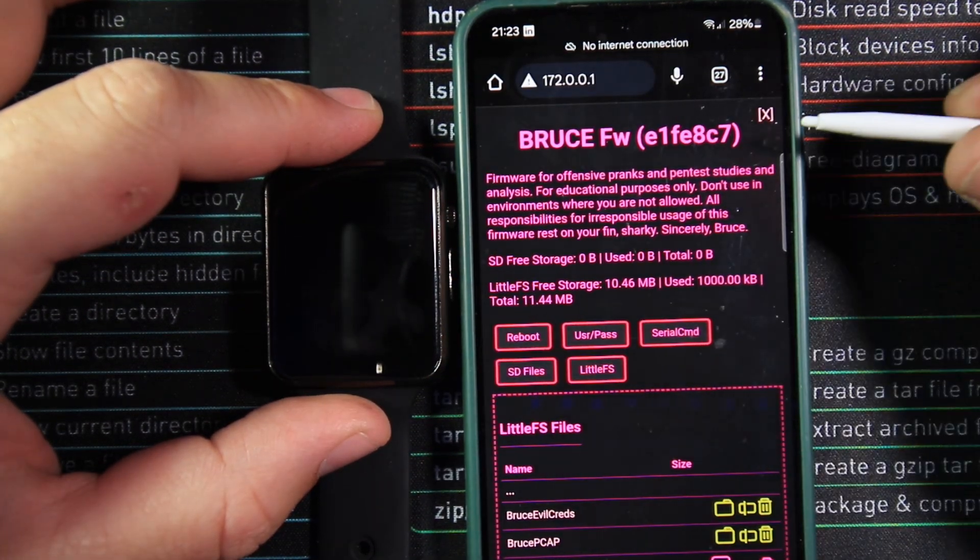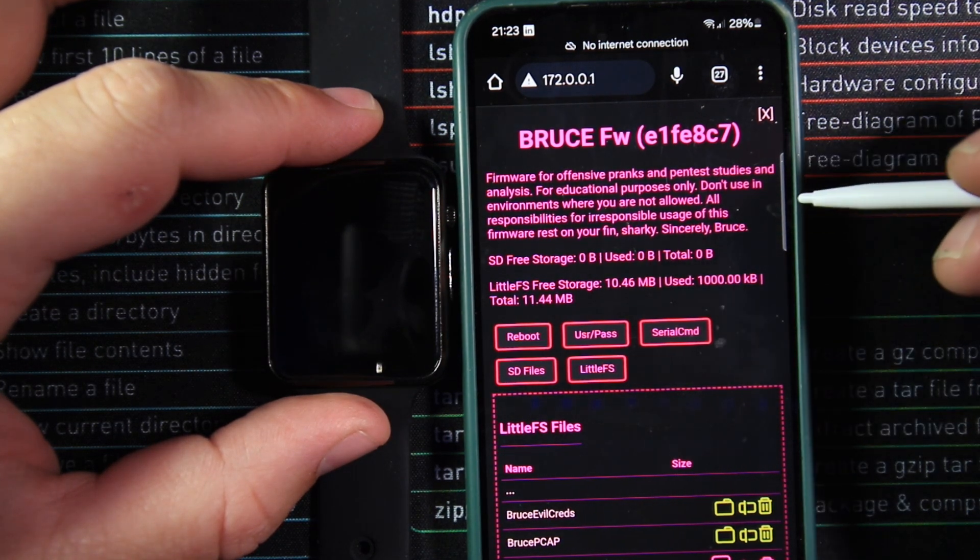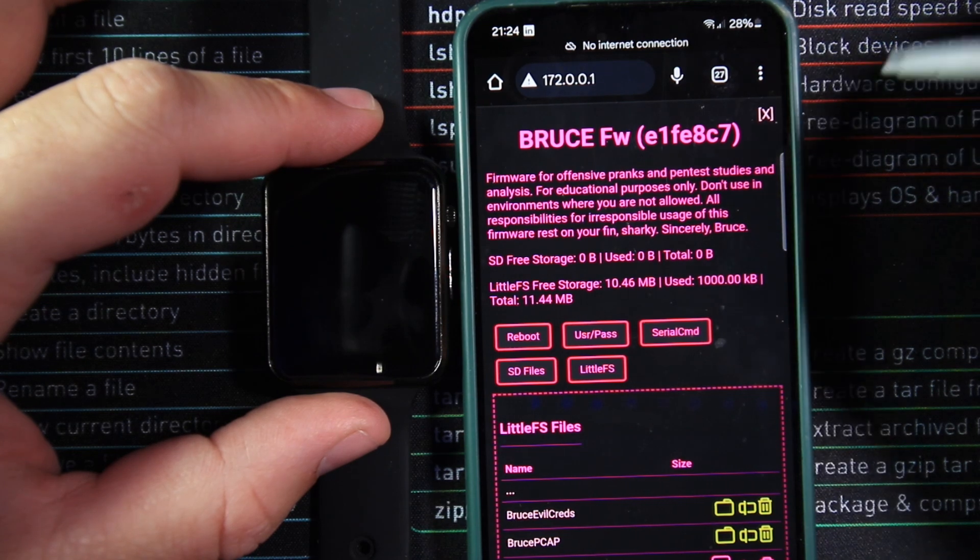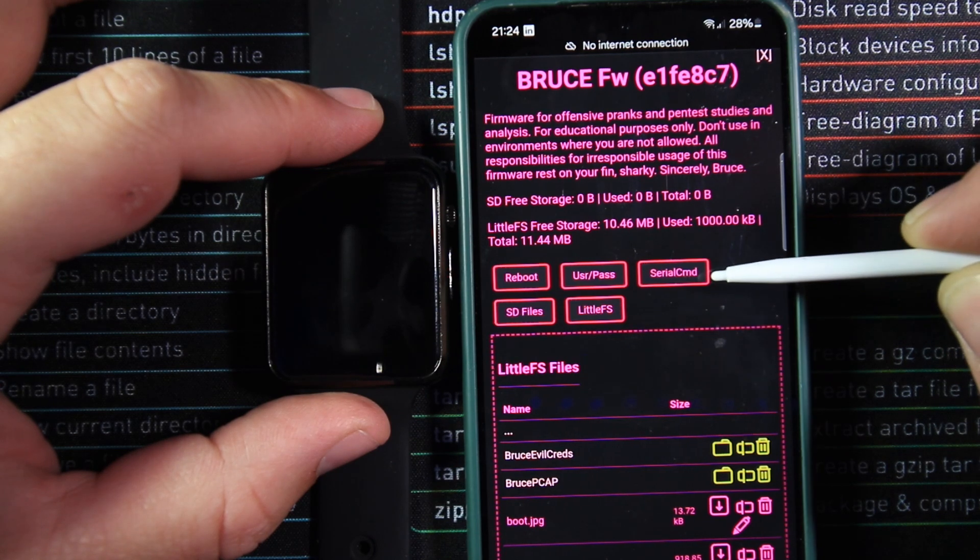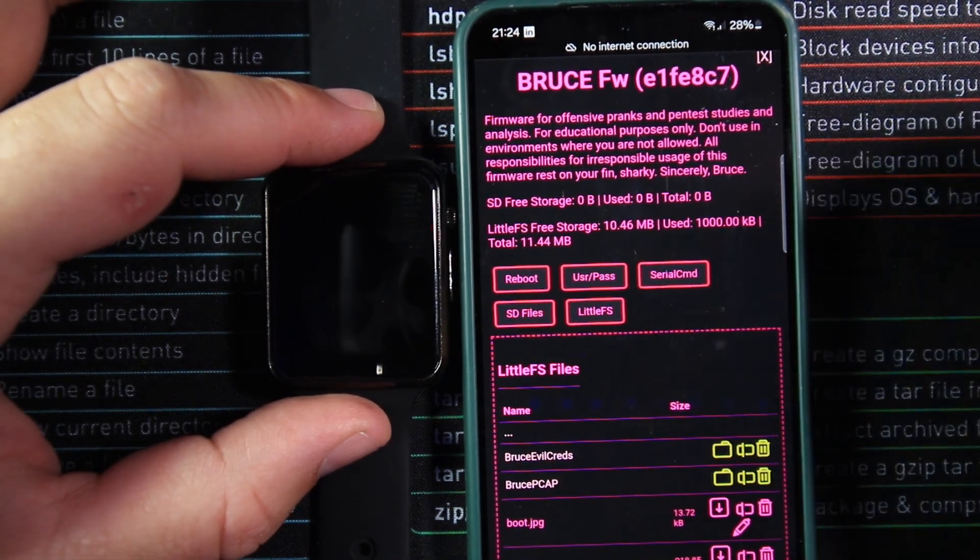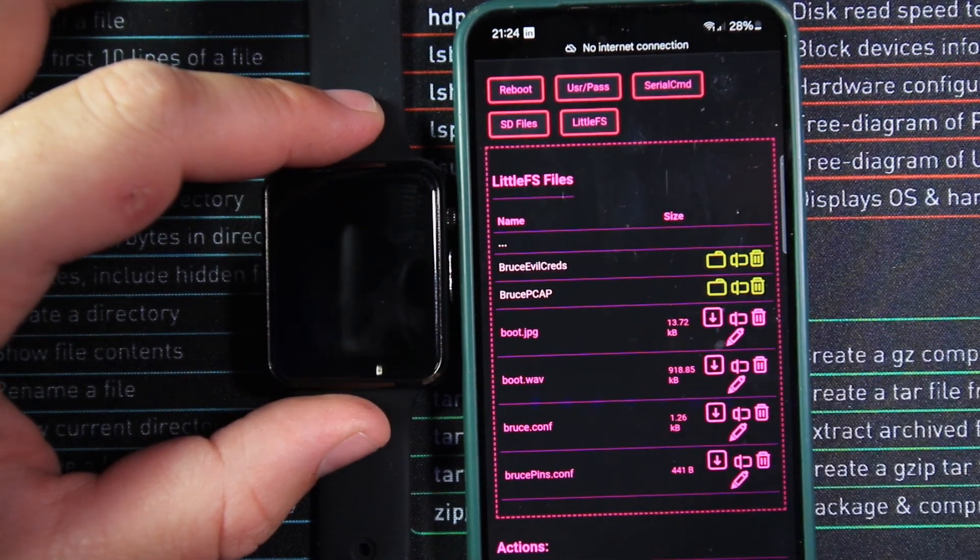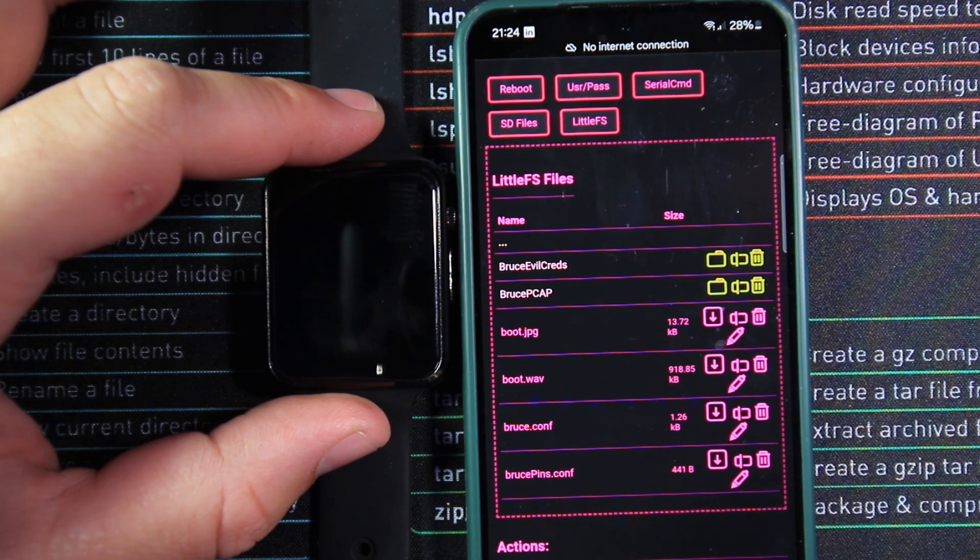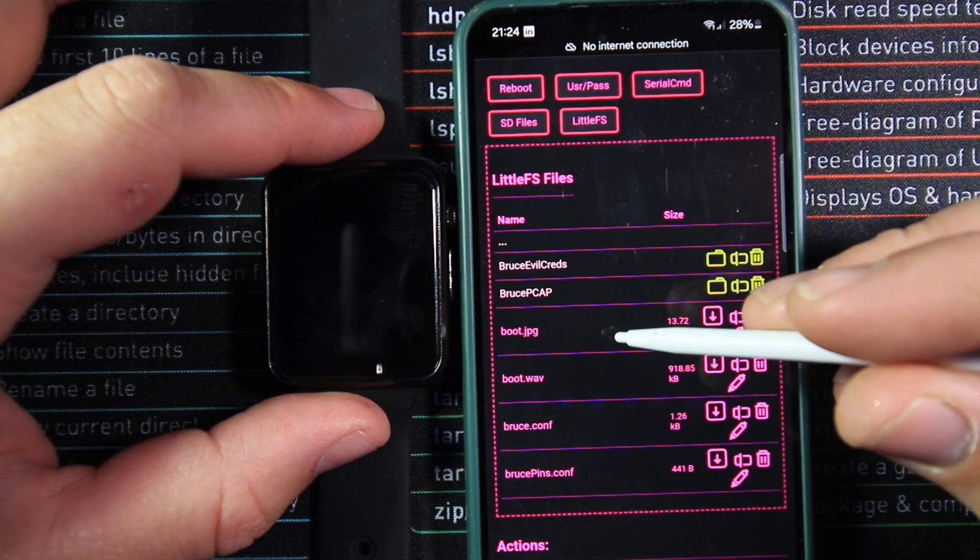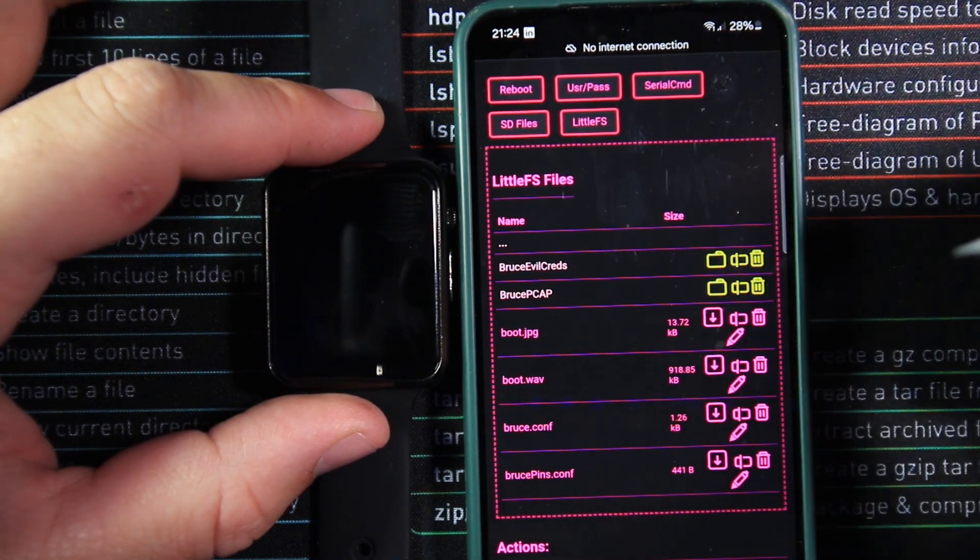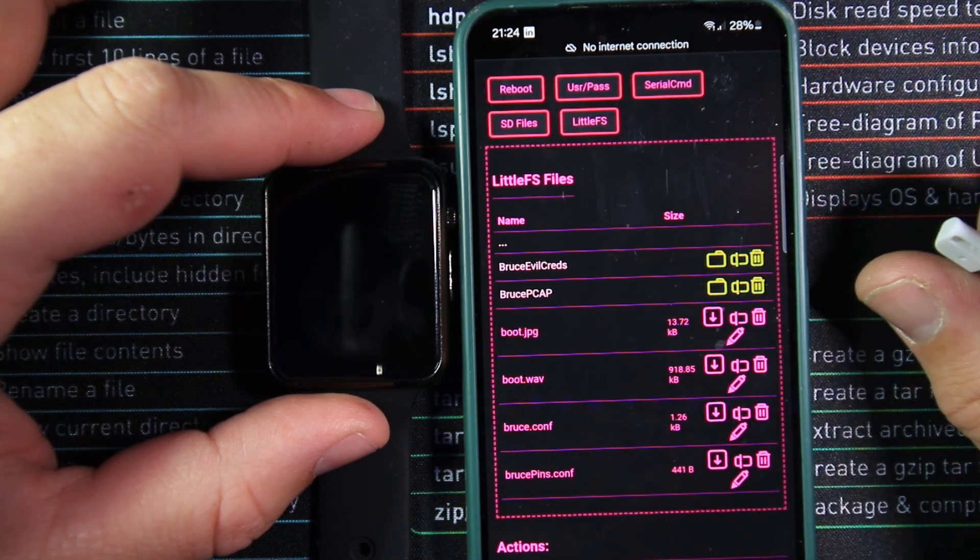Once we get to here, we'll be able to see our firmware version. We'll be able to see a little disclaimer about what we should be using this device for. Our SD card storage, which there isn't any on this device. We'll see how much space we have on our little file server. We'll be able to reboot the device, set our username passwords, set up serial commands, use the little file server and the SD card files. The way we're going to actually upload our custom splashes is by coming down to here and go to our actions where we can send files, send folders, create new folders, create files and encrypt uploads. And we are going to use select file. And we're going to pick our files that we've renamed boot.jpg and boot.wav. Once they've uploaded, when you reboot your device, it will automatically select these and play them as your custom splash.